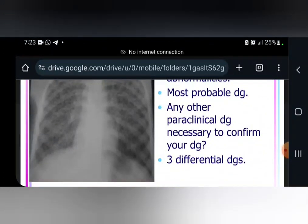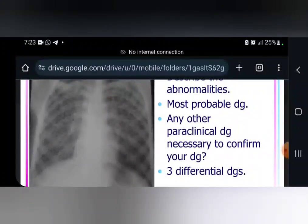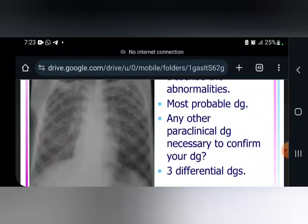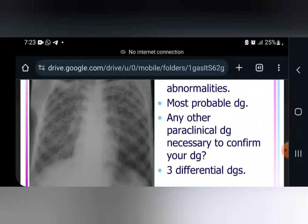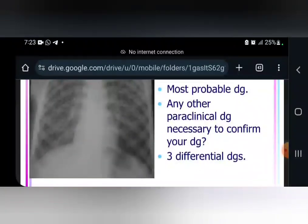Other tests include the Mantoux test, which has particular criteria, and ESR, which can show that there is a chronic inflammation.